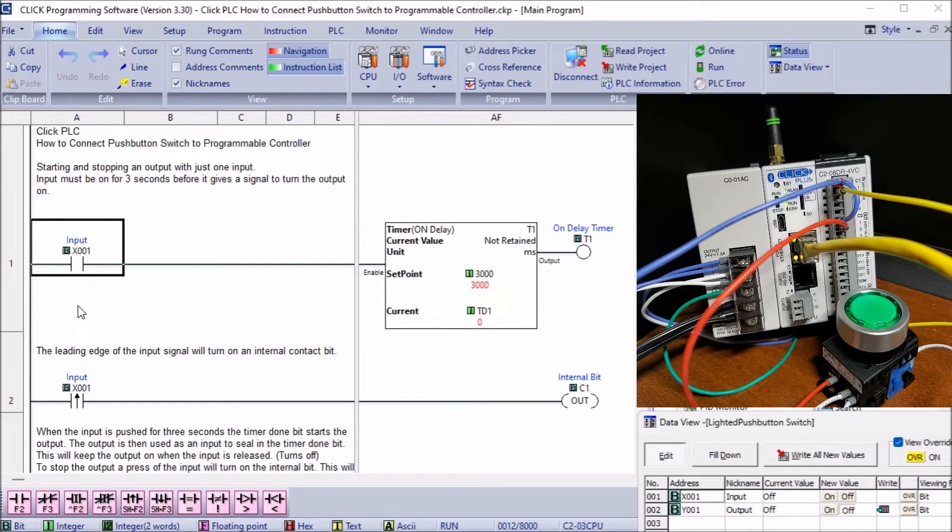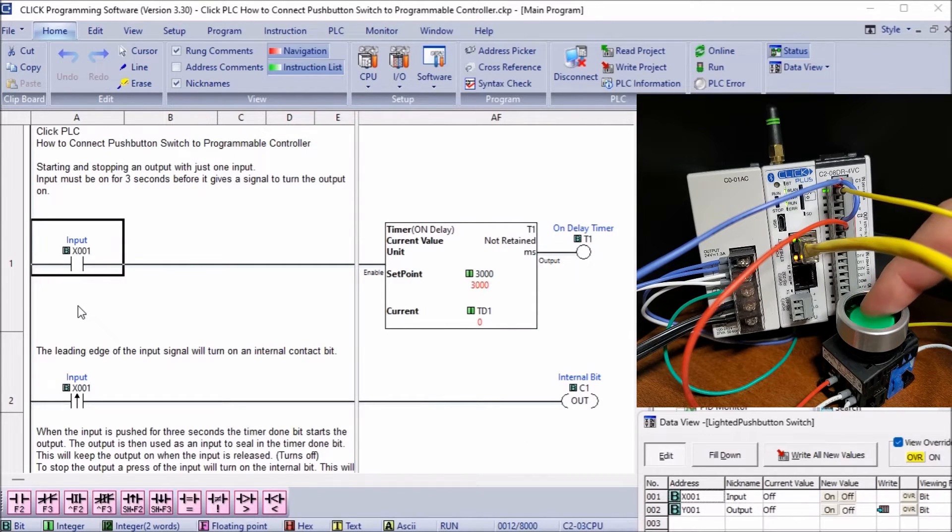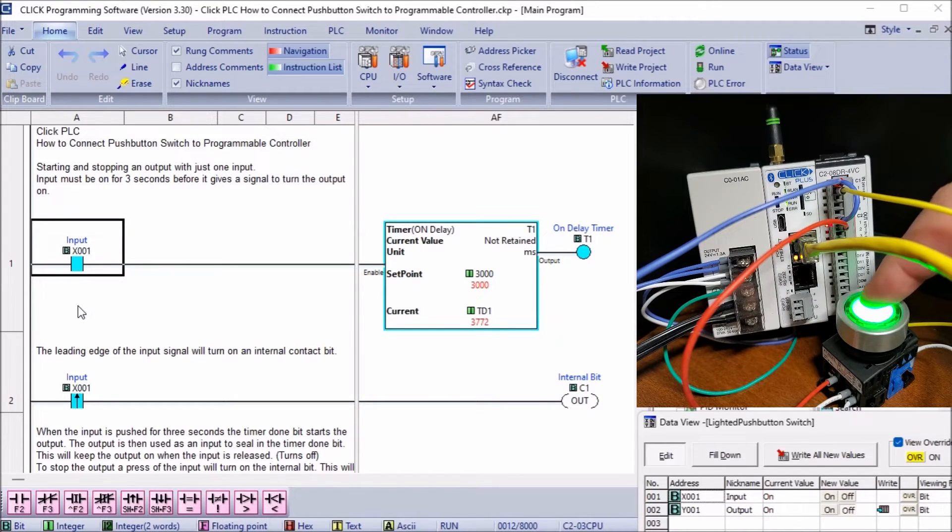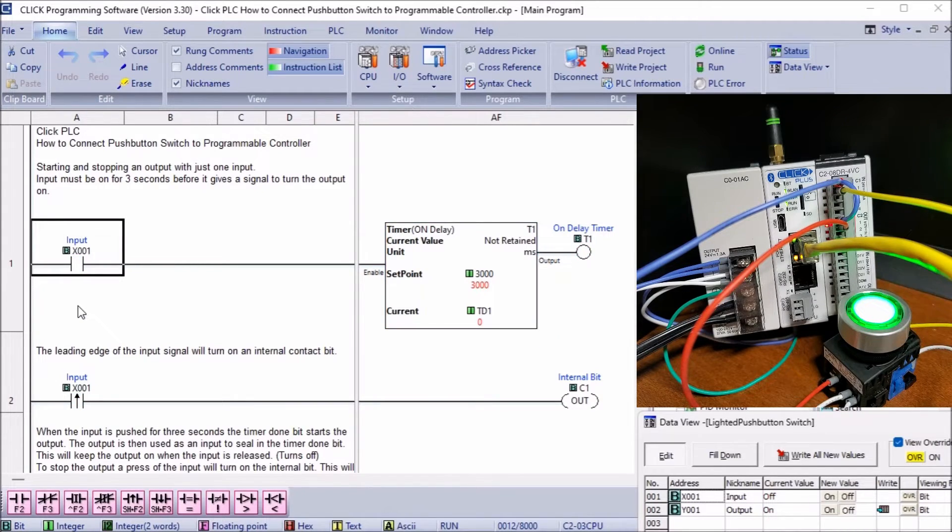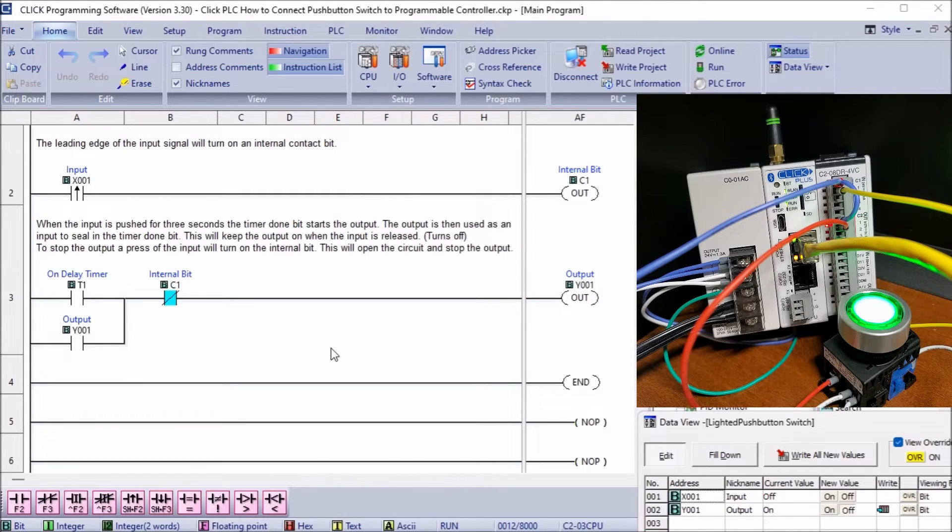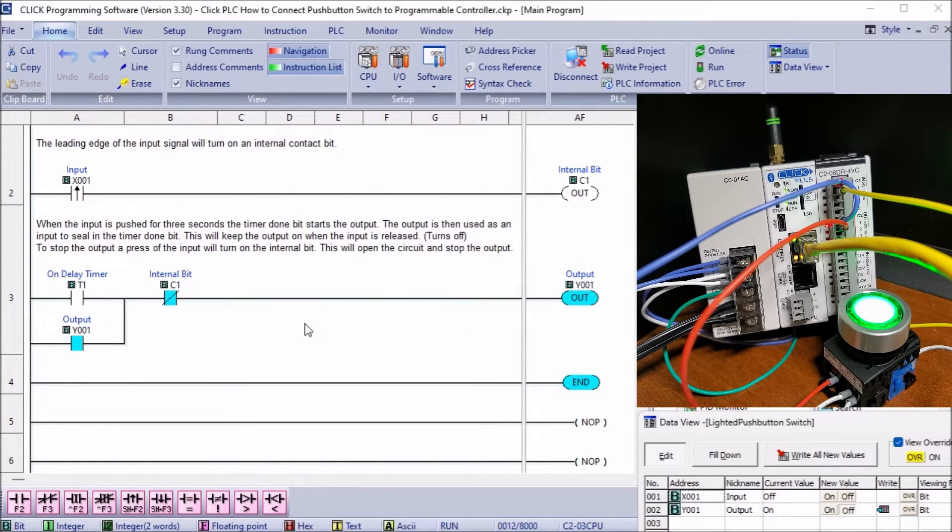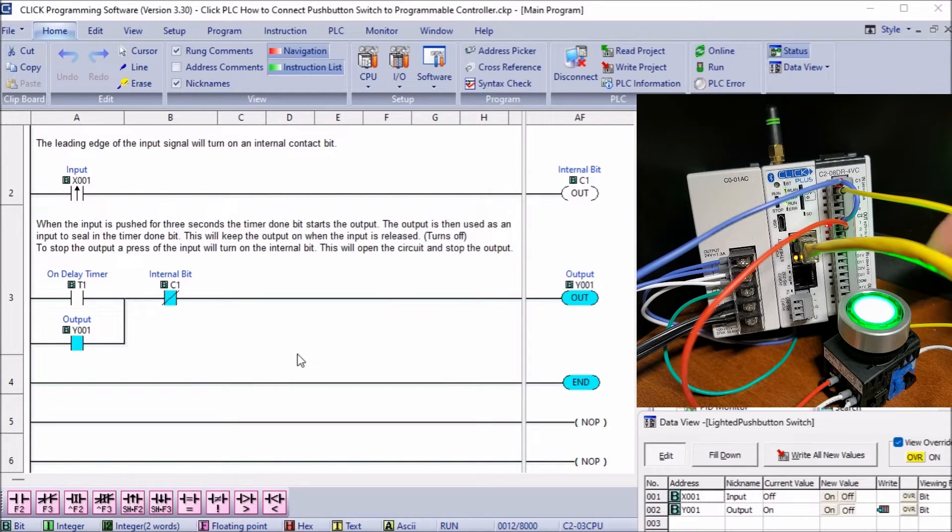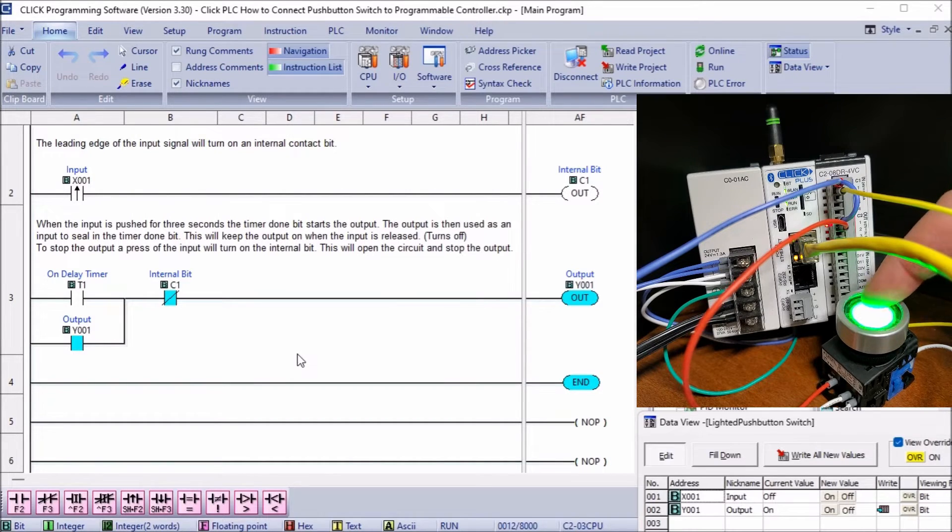Pressing the pushbutton will start our on-delay timer. Once the timer is finished timing, it will turn on the output. The pushbutton can now be released. The output will remain on due to the sealing contact on rung 3. Pressing the pushbutton again will reset the output.